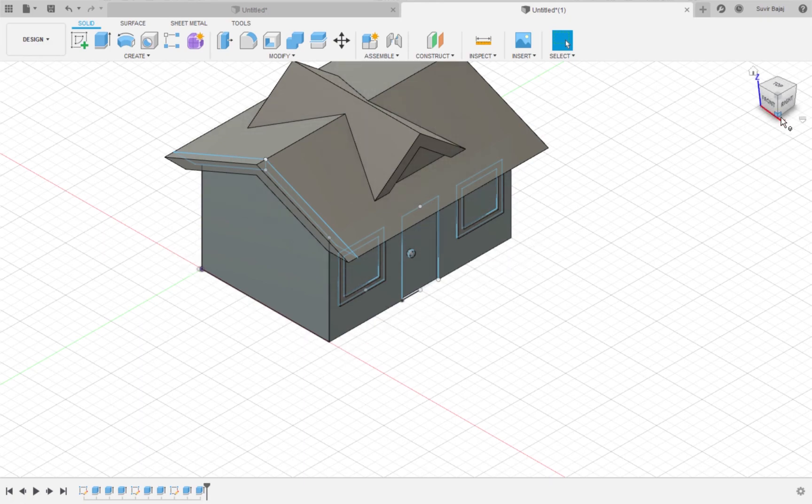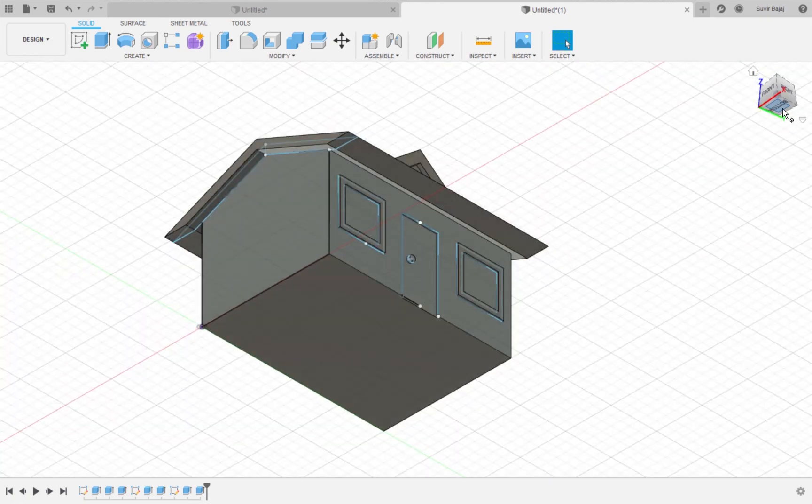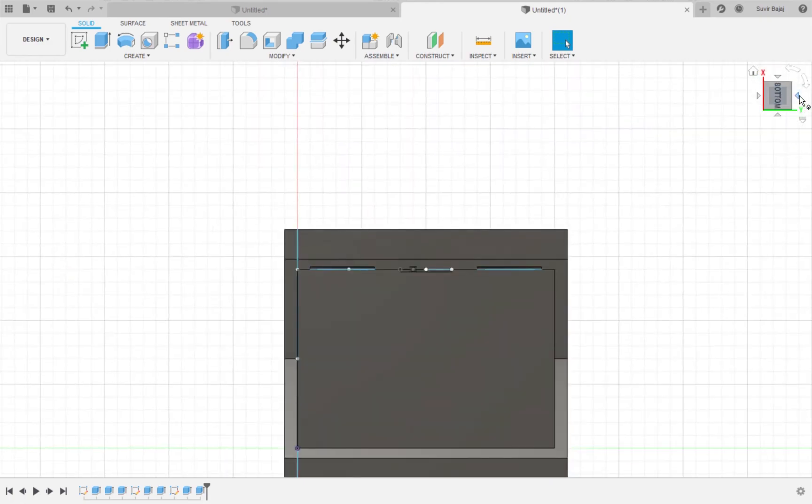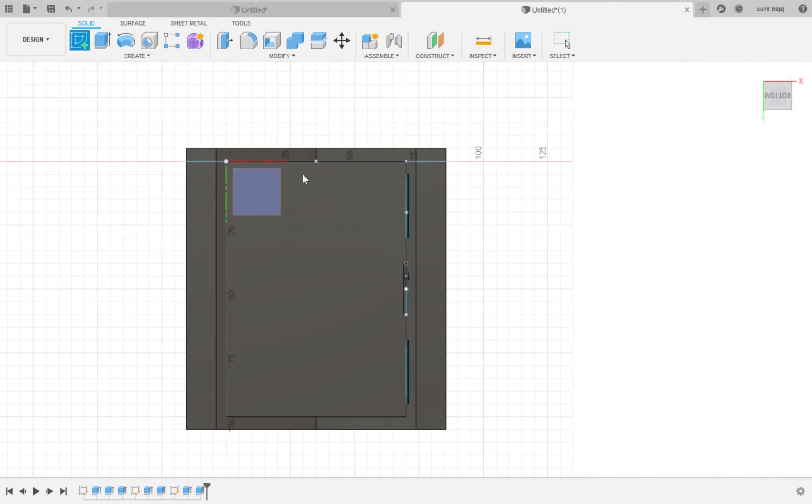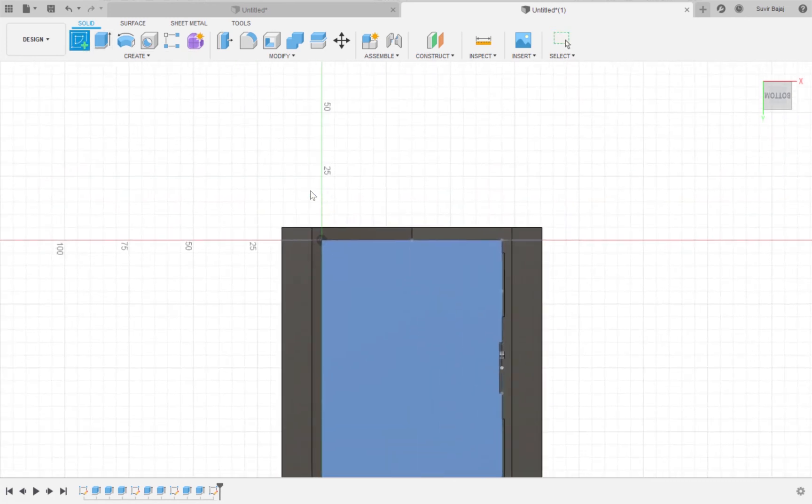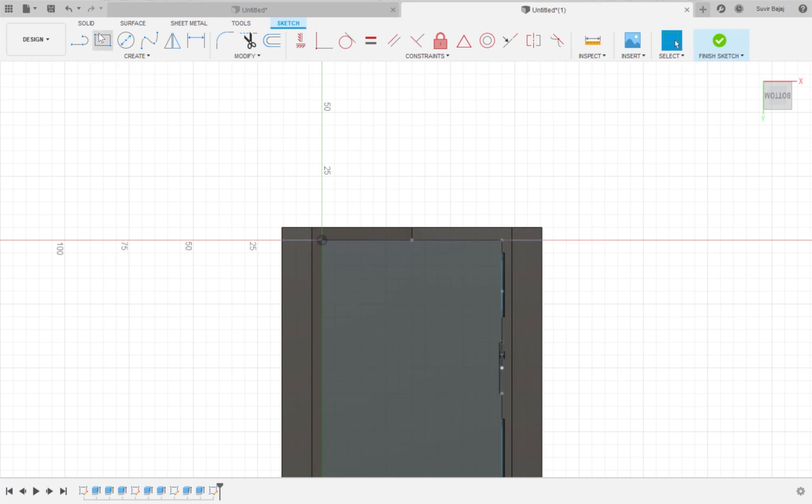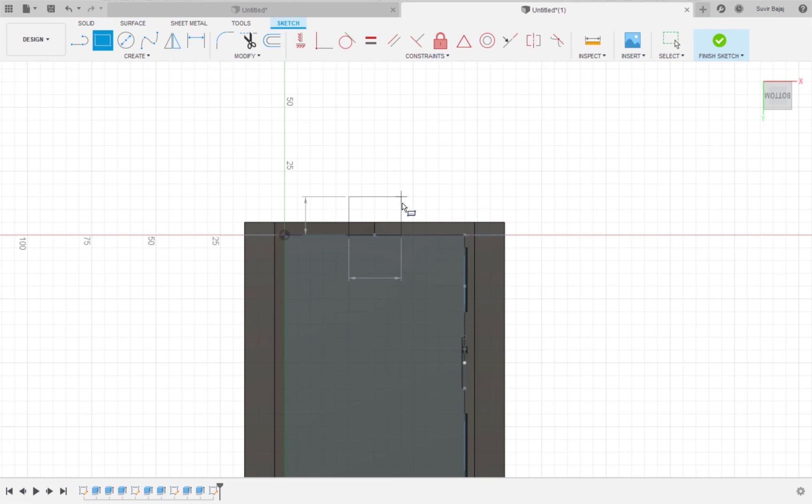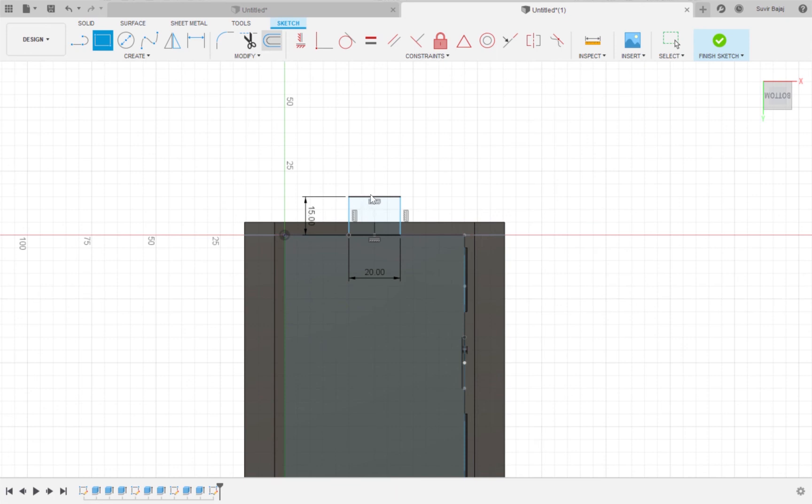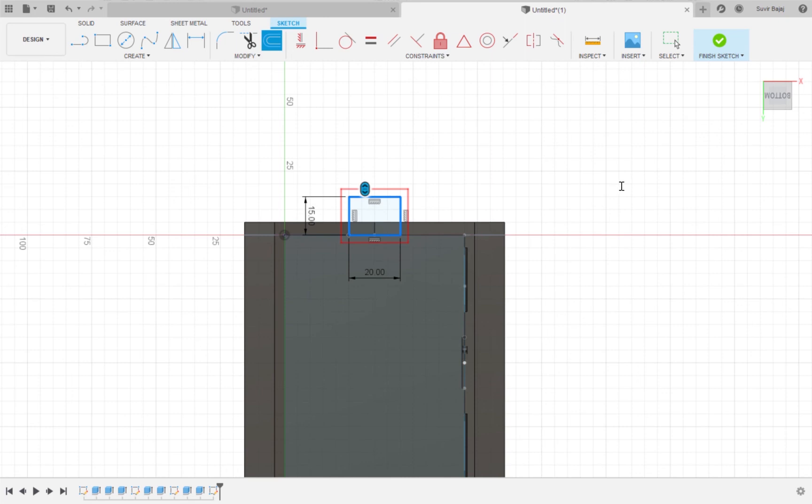We can make a chimney by making a sketch on the bottom face of the house. Draw a 15 millimeter height by 20 millimeter width rectangle. Offset the rectangle by negative three millimeters for a hole. The negative number indicates that we are going in the inwards direction. Click Finish Sketch.